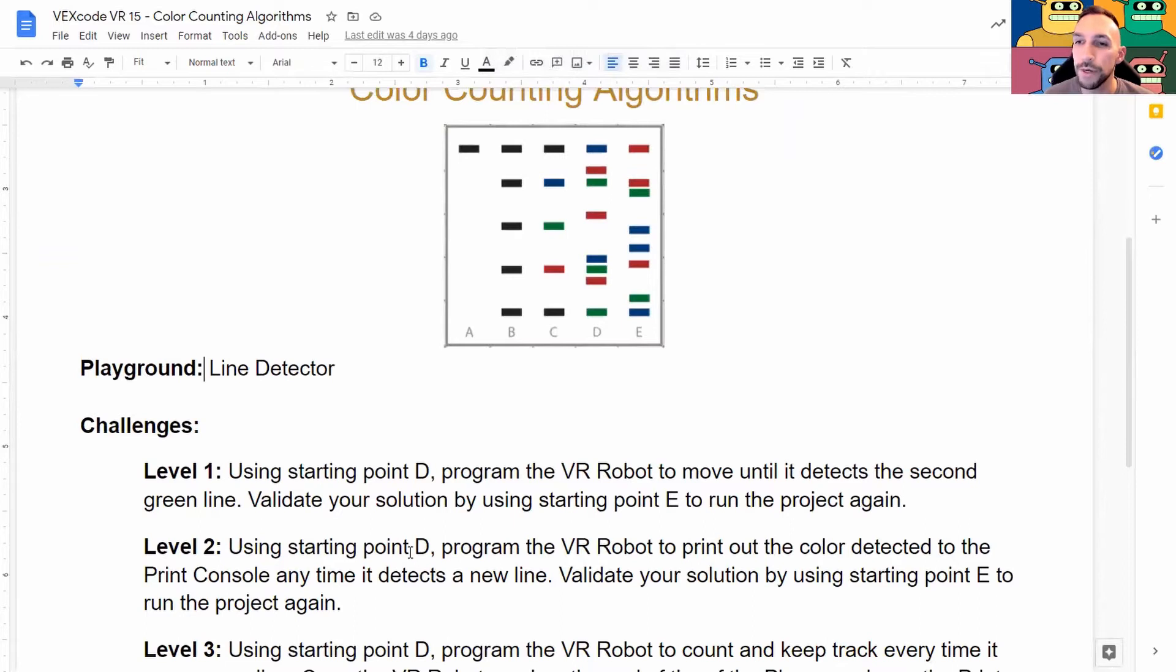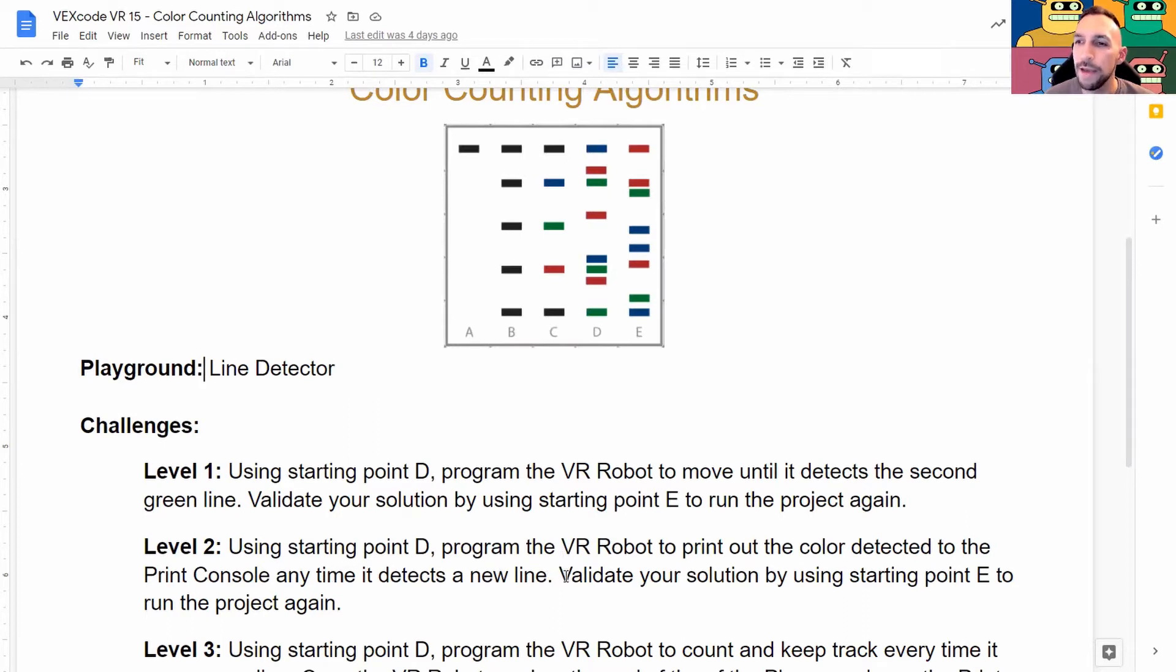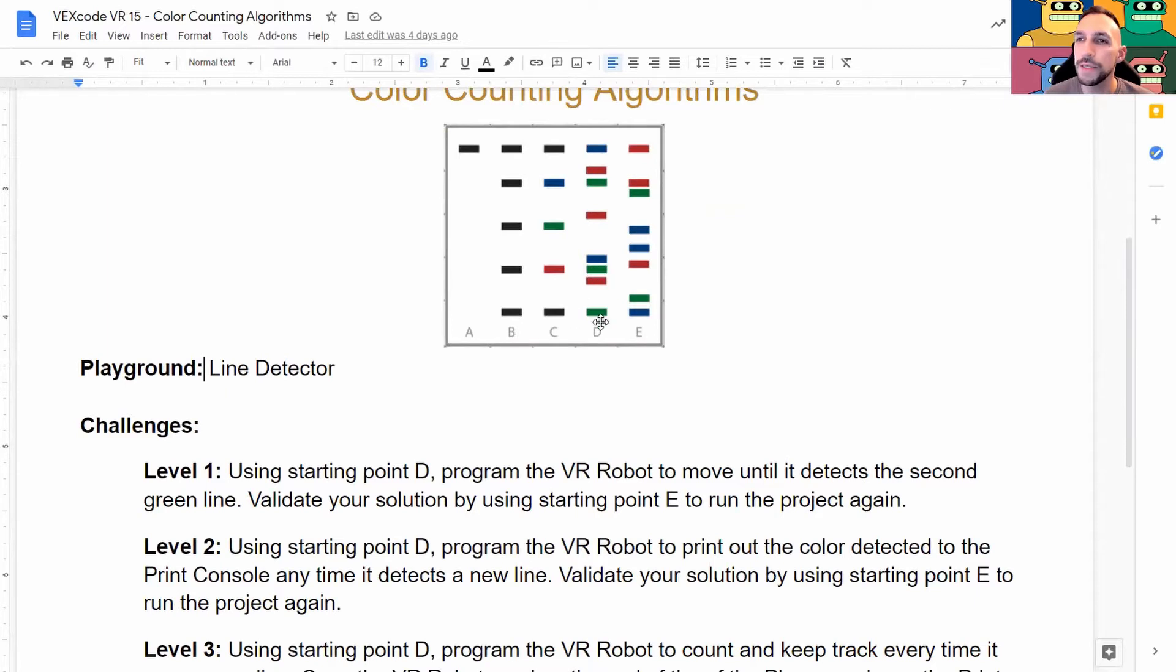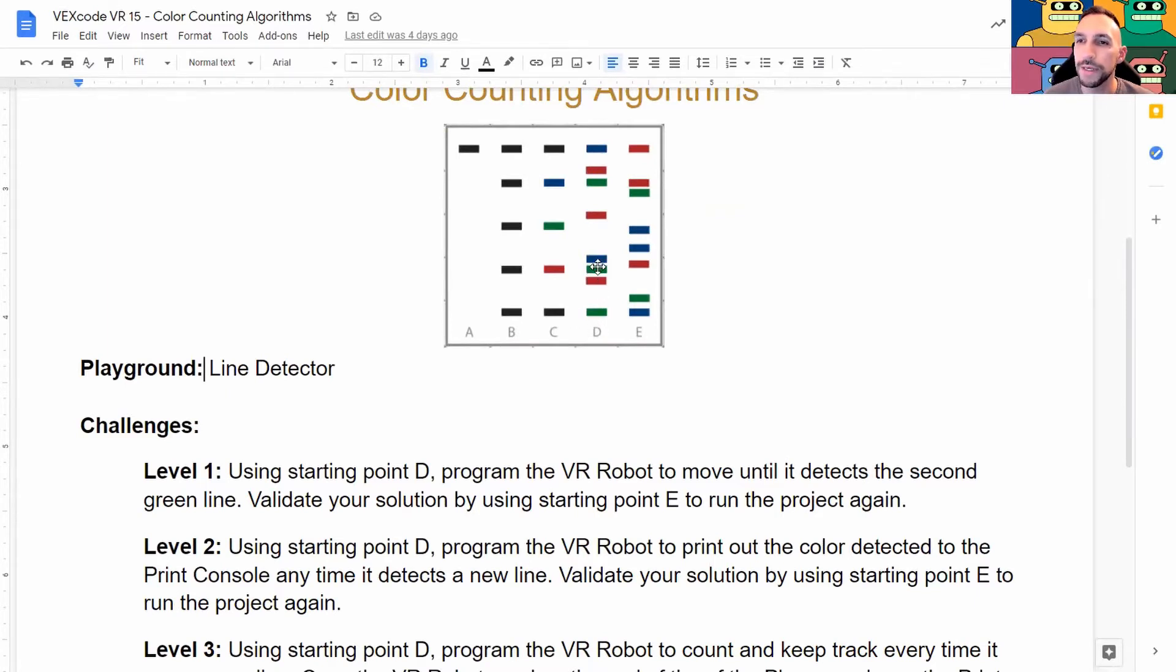In level two we want to use starting point D again. We want to program the VR robot to print out the color detected to the print console anytime it detects a new line. Validate our solution by using the starting point E to run the project again. So we need to go from here to here to here and we should see three lines as we move forward telling us that we've passed different colors. We're going to do the same thing as we did before. We're going to move from D forward to stop on the second green line.